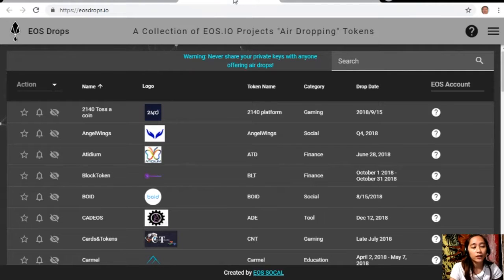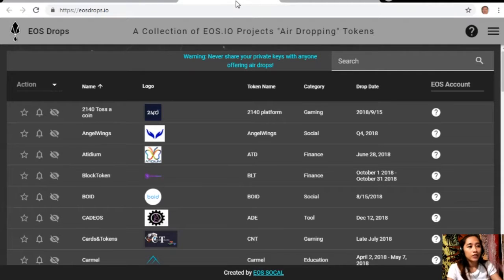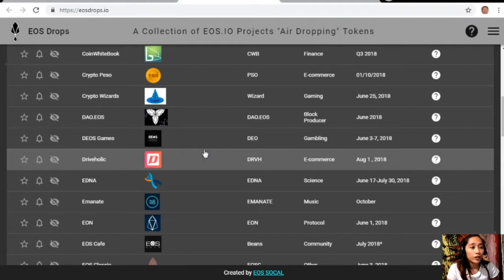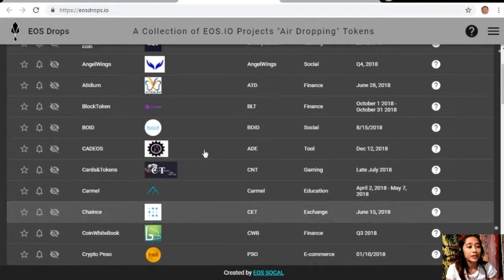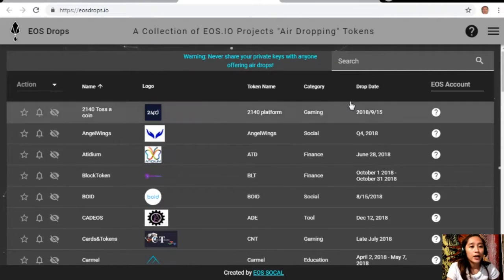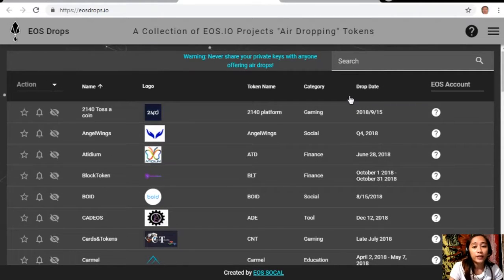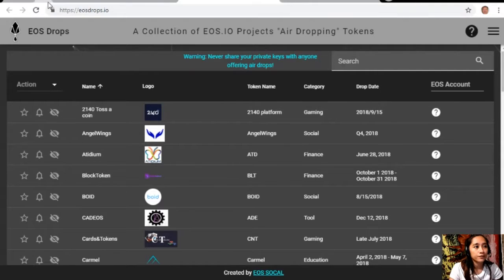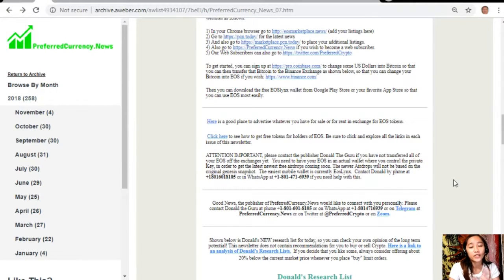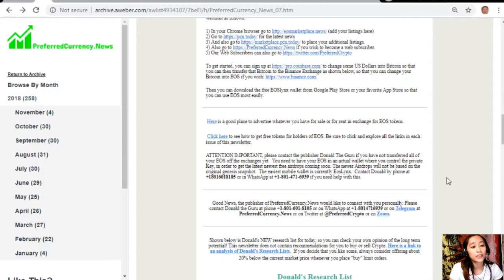It is a page where it would contain the different EOS drops and their drop date schedule. Here's a quick announcement to you all to please contact the publisher Donald the Guru.